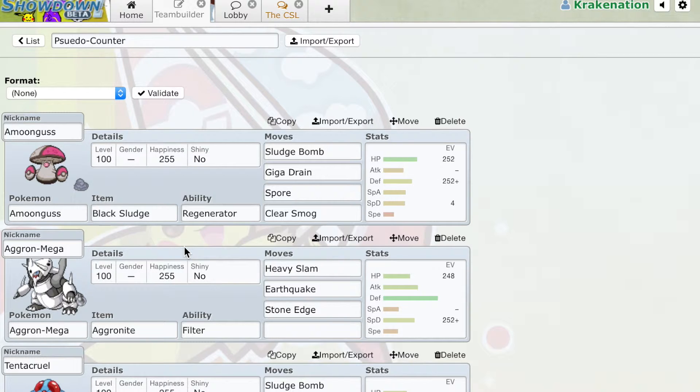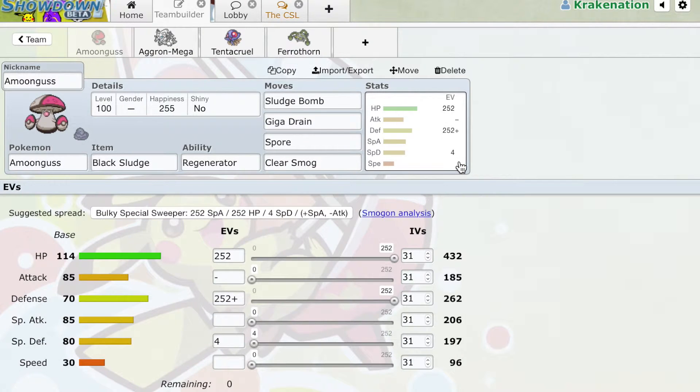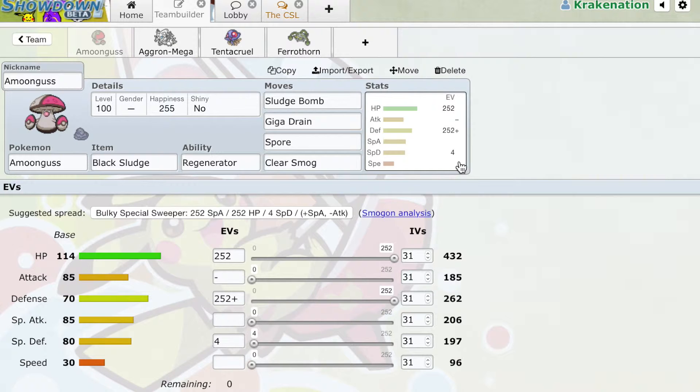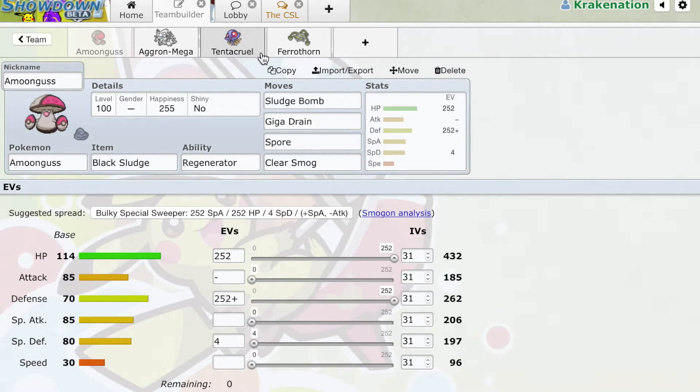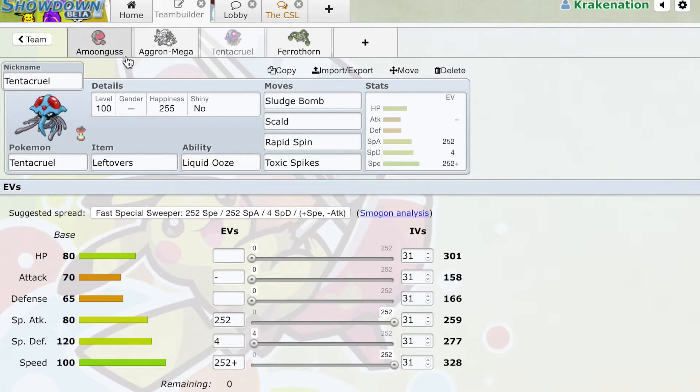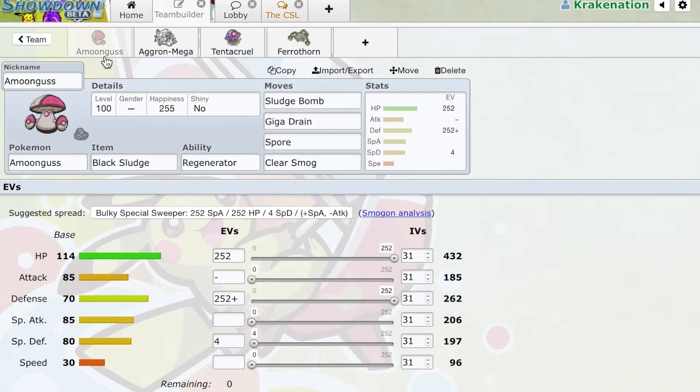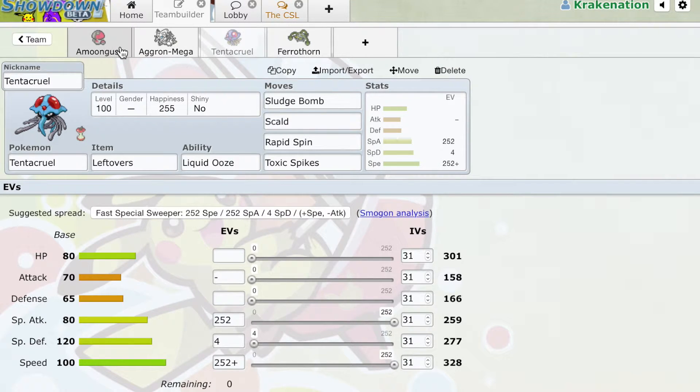For example, Amoonguss will get beat by Azumarill, by Belly Jet Azumarill, if Belly Jet Azumarill has already set up. Same thing goes for Tentacruel. Both of these struggle against the Belly Jet set post-setup, but will be able to beat any other variant quite efficiently, which is what you've got to know.